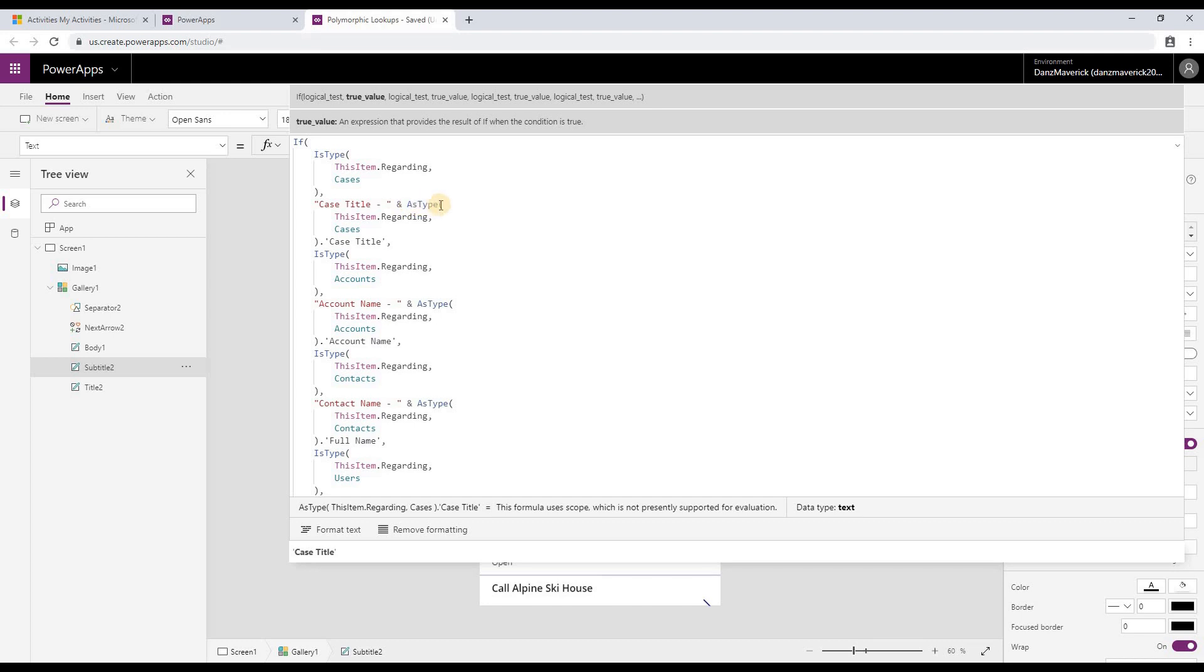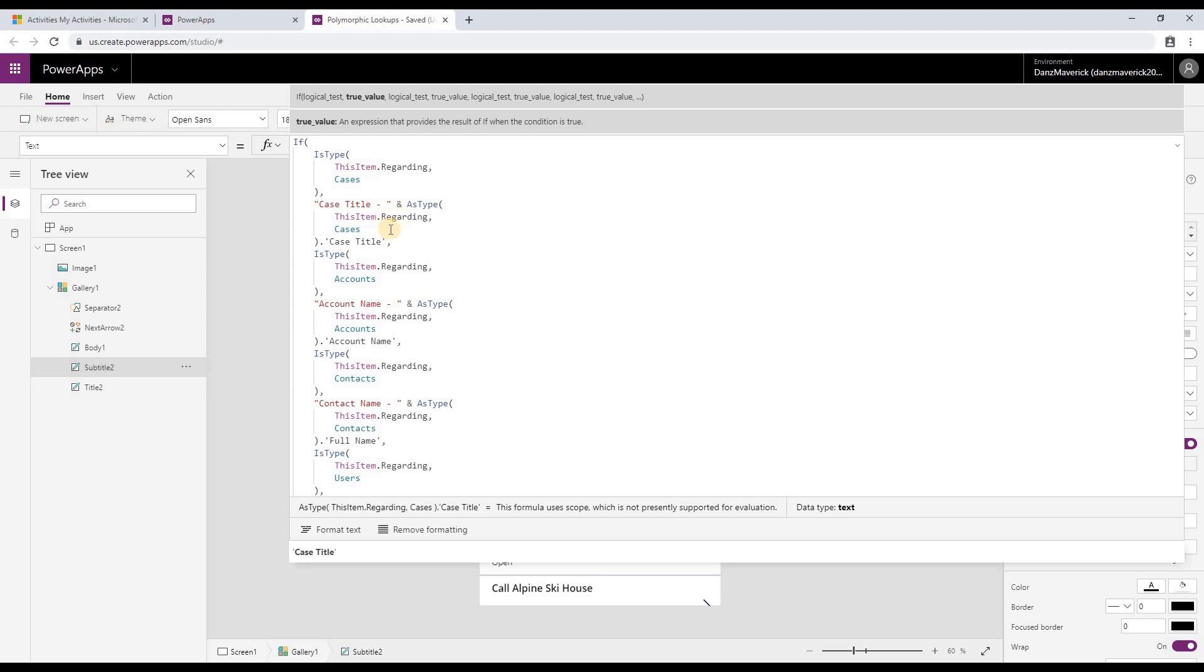Now in this particular statement, because I have determined that my type is case, I can use the asType function. In this asType function, it does the same thing—it takes the attribute value and then the type table. And then in this case, it parses the data and converts it into a case record. The benefit of doing this is once we have parsed the regarding into case, then we can get all the case attributes.